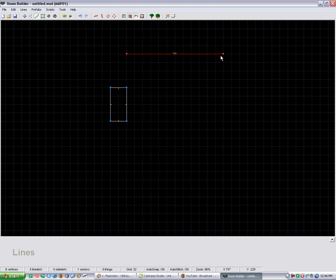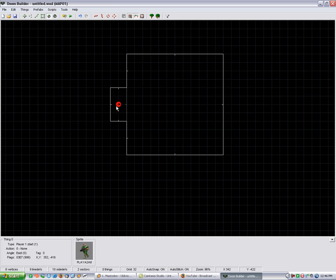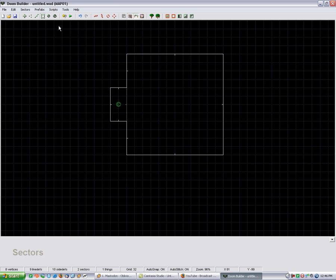But I'm just going to set up a quick sector here. This will be where the player starts, and then this will be our fog room.